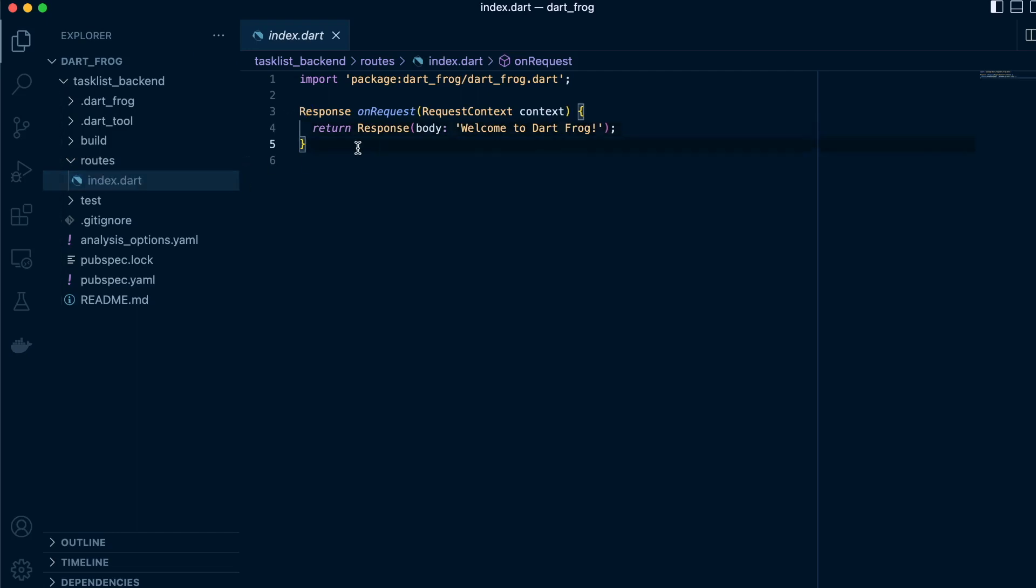If we look at our index.dart, it already comes with pre-existing code, so we can look through it. A route consists of an on_request function, also called a route handler.